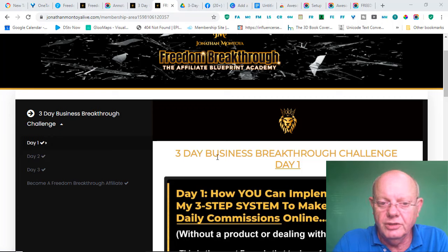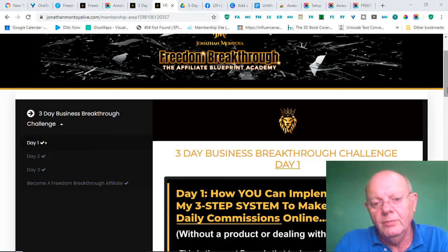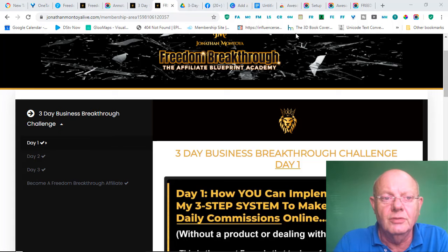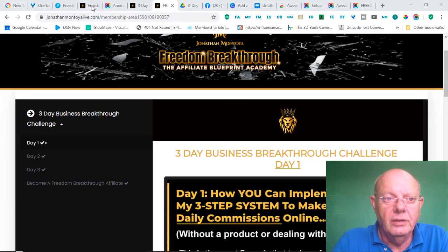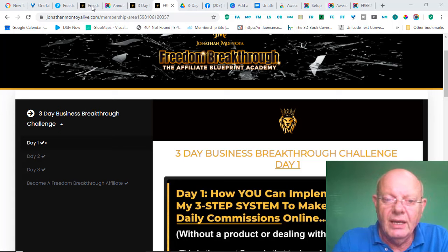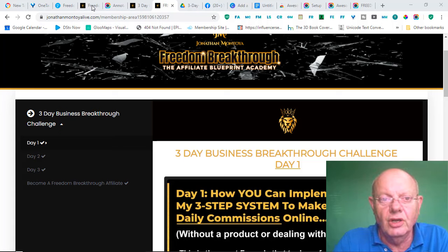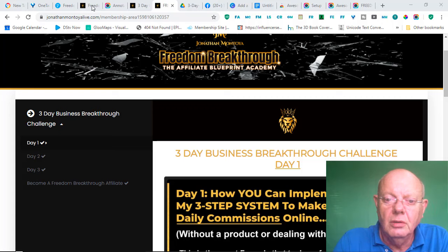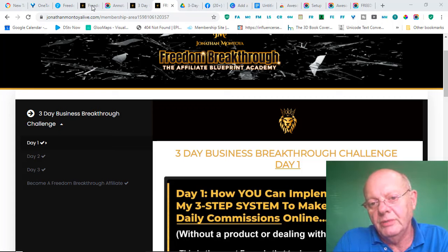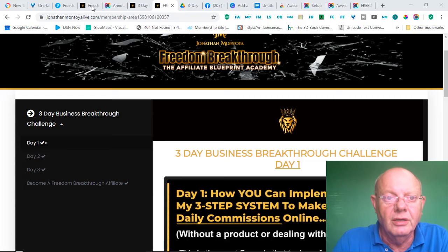And on day 1, you're going to start off with how you can implement Jonathan's 3-step system to make daily commissions online. And you will learn exactly what affiliate marketing is and why it's the best model for creating an online business. You will also see his simple but powerful 3-step system to make daily commissions online.